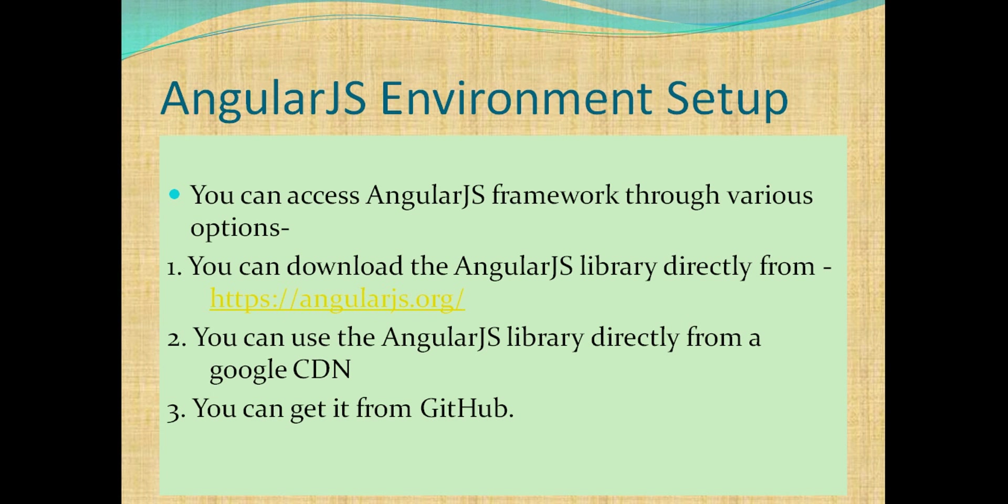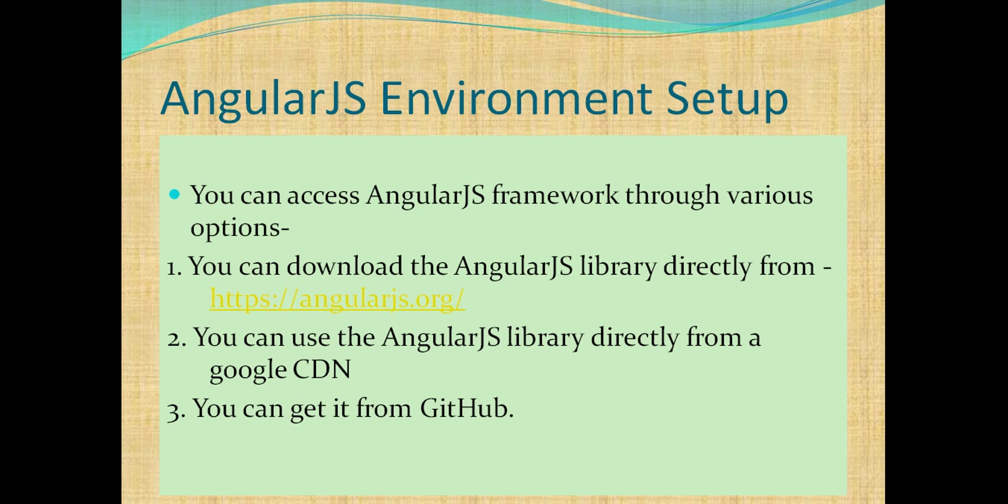Let's see how we can setup AngularJS environment. You can access AngularJS framework through various options. First, you can download the AngularJS library directly from angularjs.org website. Second, you can use the AngularJS library directly from Google's CDN. Third, you can get it from GitHub.